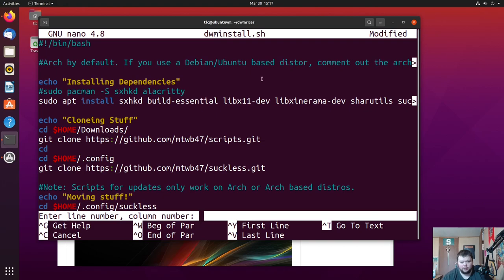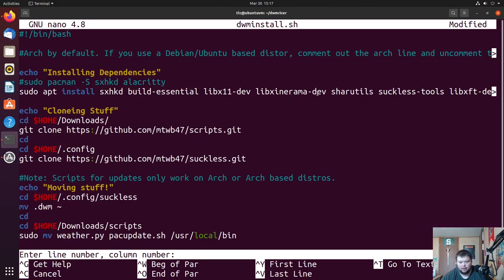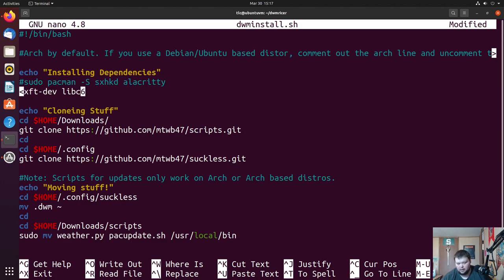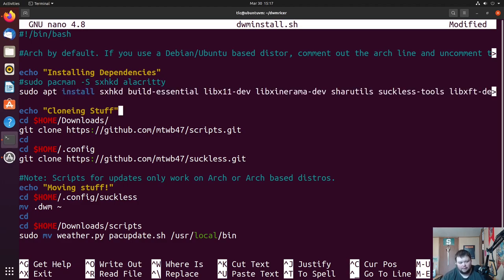The Ubuntu dependency line installs: sxhkd, build-essential (which provides make), and the DWM build dependencies: libx11-dev, libxinerama-dev, shareutils, suckless-tools, libxft, and libc6. You could theoretically install st and dmenu here too, but I prefer building them separately so you can patch them later. After making that change, the rest of the script is identical. Save with Ctrl+X, then Yes, then Enter.